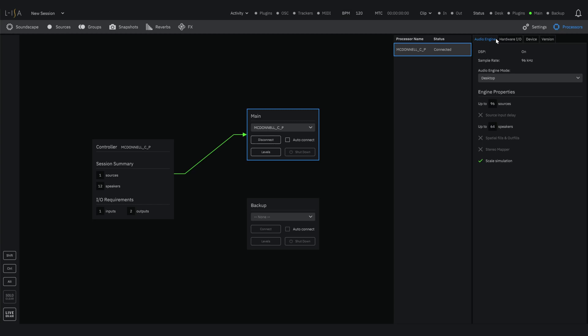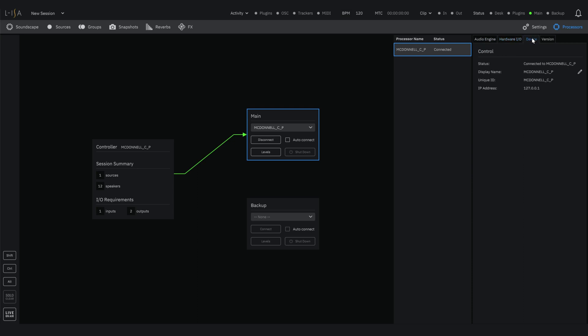You can also see more information about a processor in the tabs such as hardware I/O, device information, and version number for clarity.